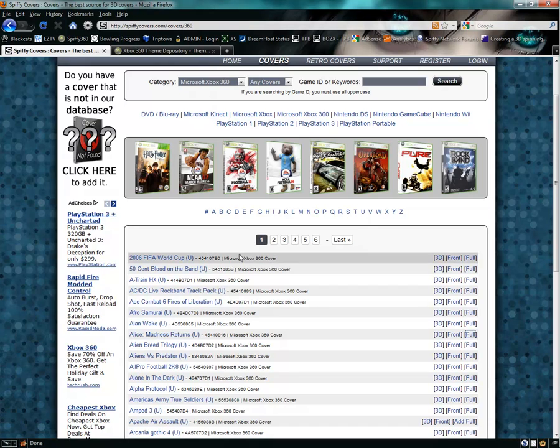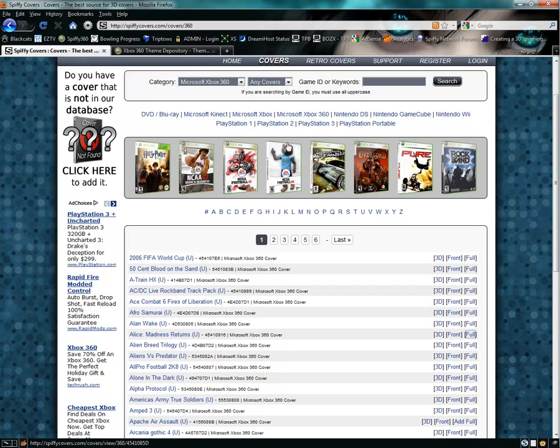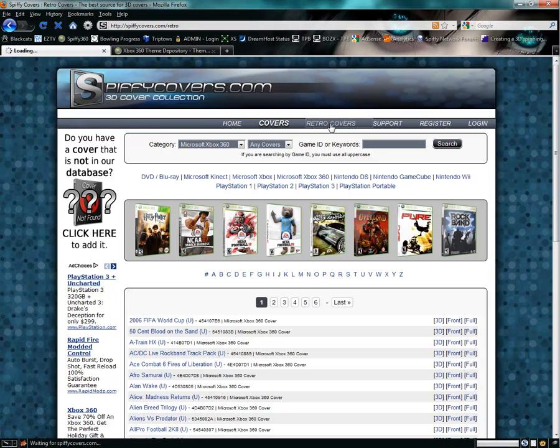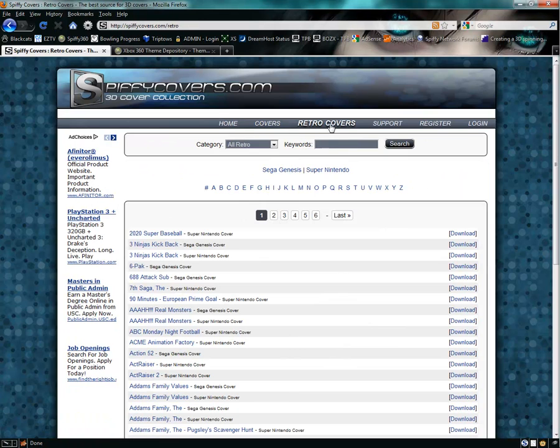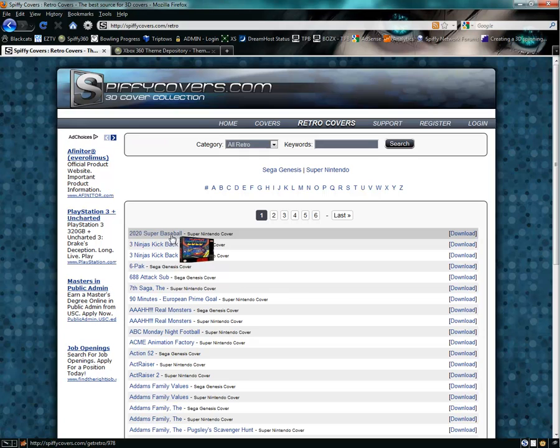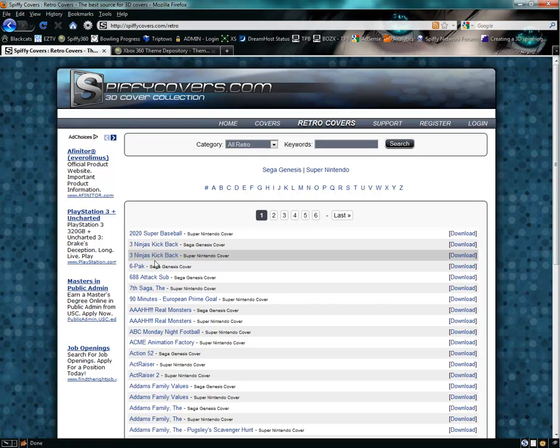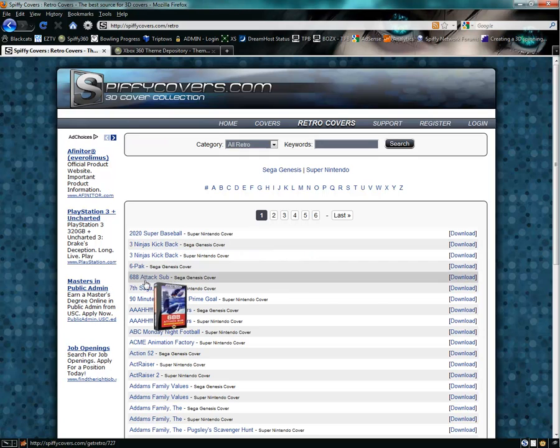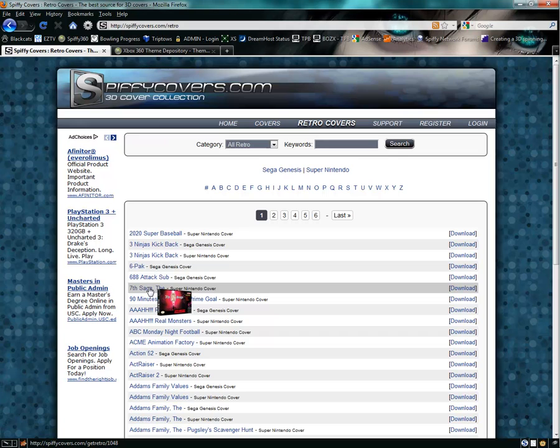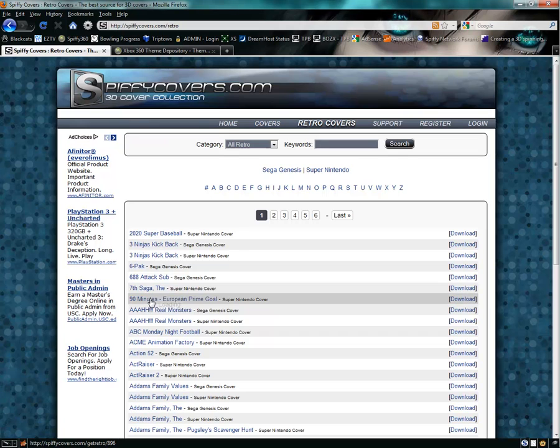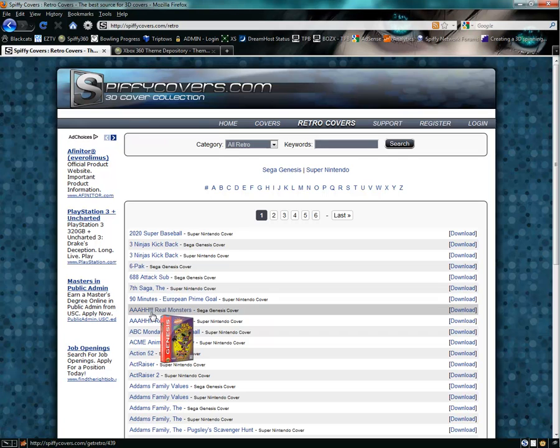When adding games, you do have to know the game IDs for Xbox, Nintendo DS, PlayStation games, or whatever. You can click on retro covers if you want to download Sega Genesis or Super Nintendo covers. There's a handful of them. I don't believe we have all of them, but it's a good amount to get you started.